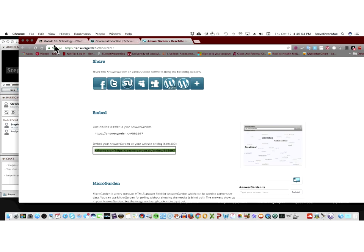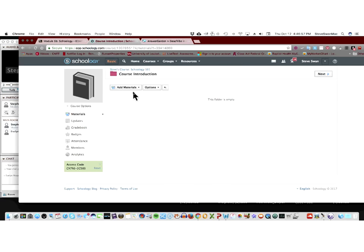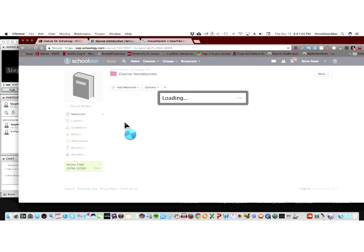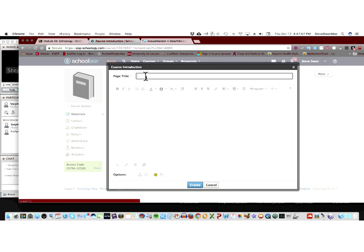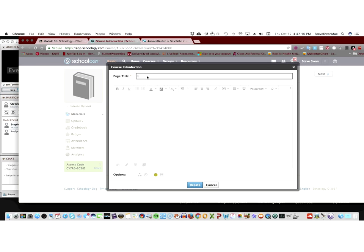And I'm going to jump back into my Schoology course. Now, for things like this, what you want to do is you want to add a page. Pages are exactly what you think they are. They allow you to have these sort of stand-alones where you can either write on them, or you can put content on them, like I'm getting ready to do. So, let's check for our Schoology knowledge.